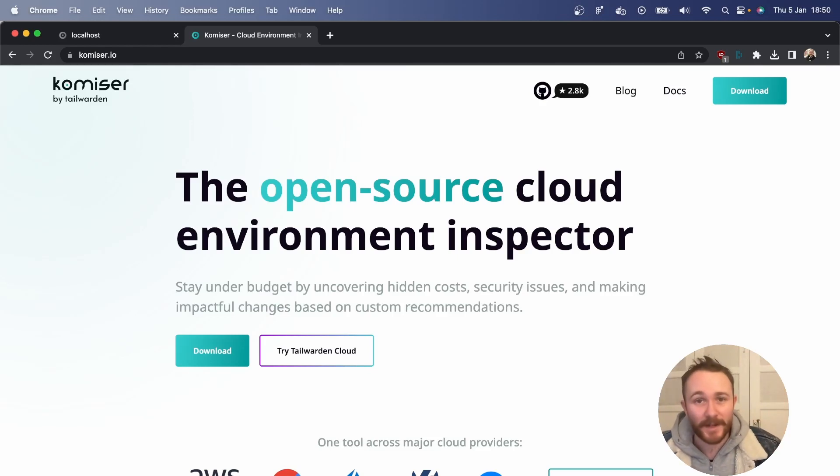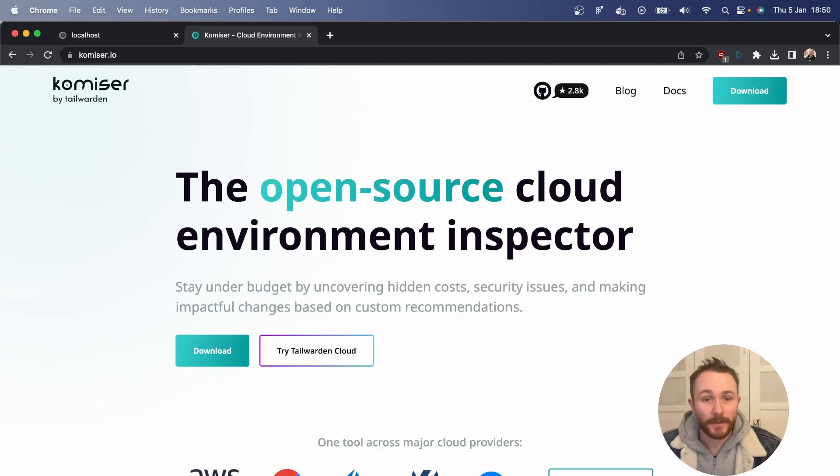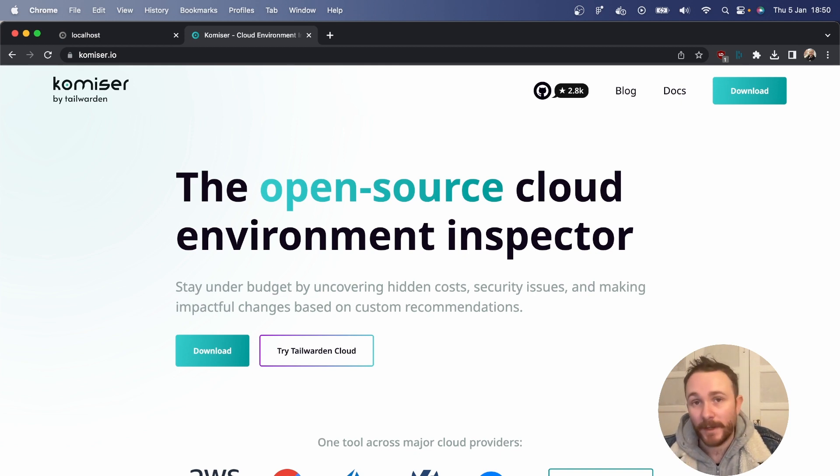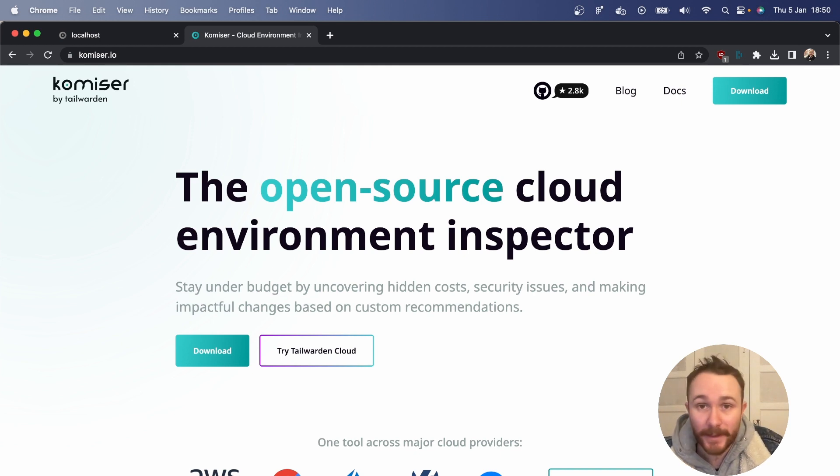Hey everybody, how's it going? This is Jake, community developer here at Tailwarden. And in this video, I just want to show you the easy steps that you would need to follow to deploy Komiser as a Docker container on your local machine.